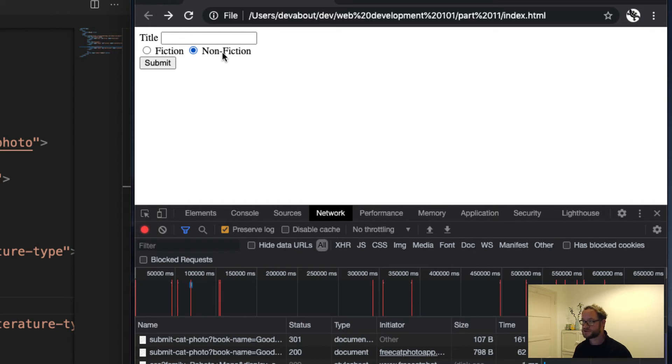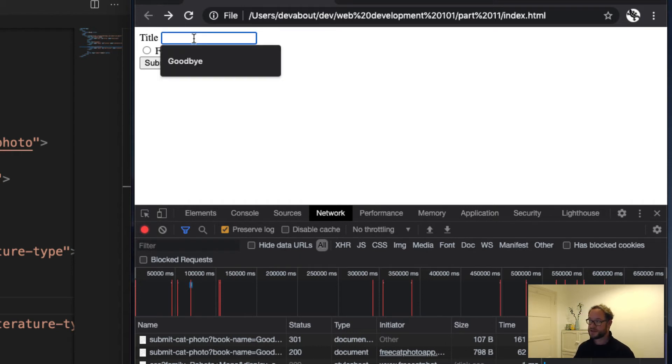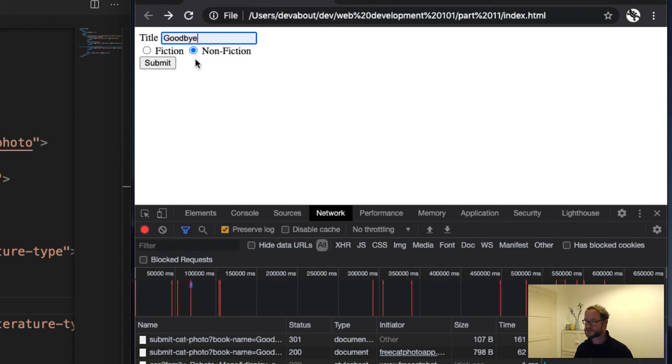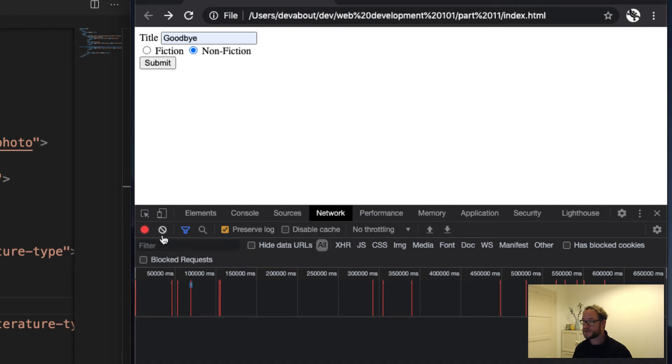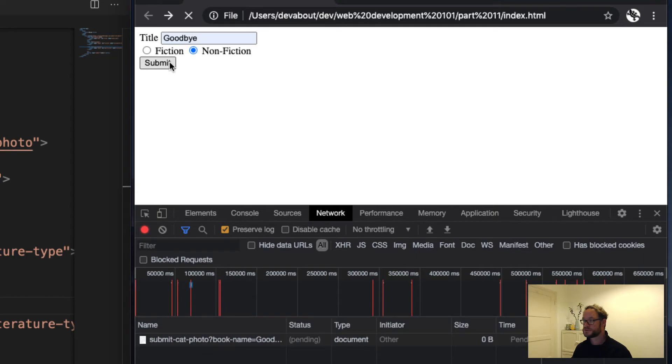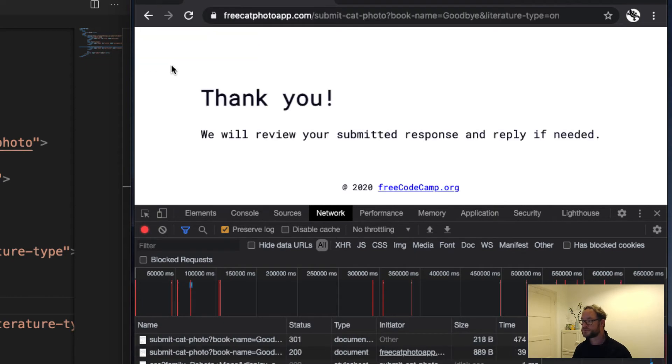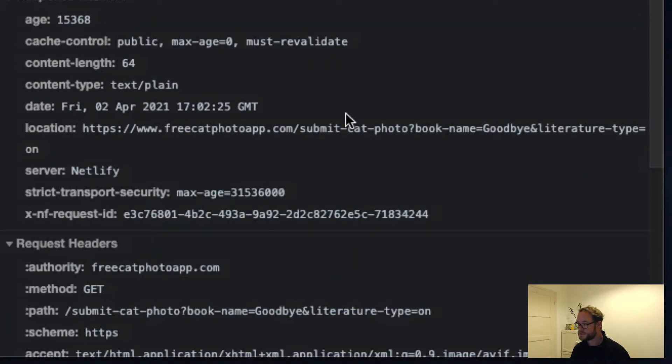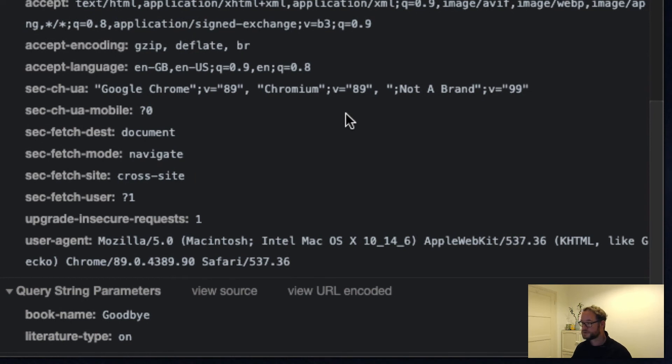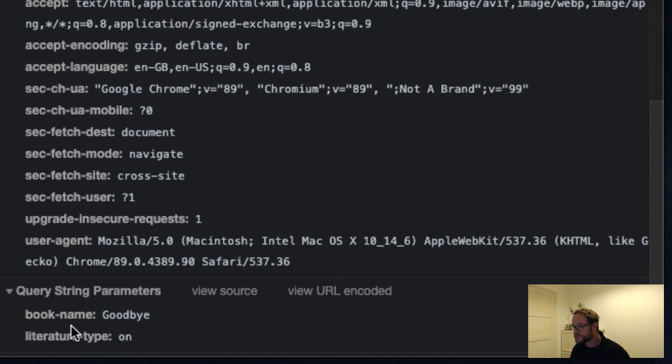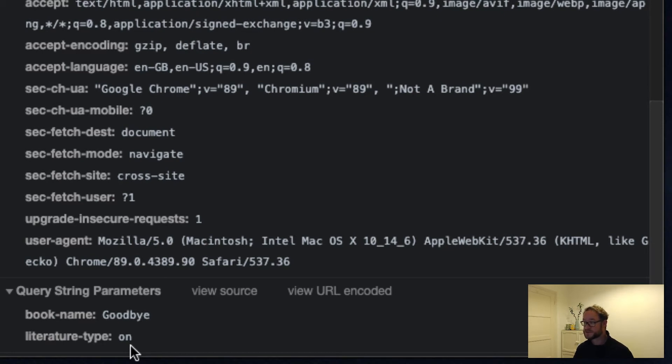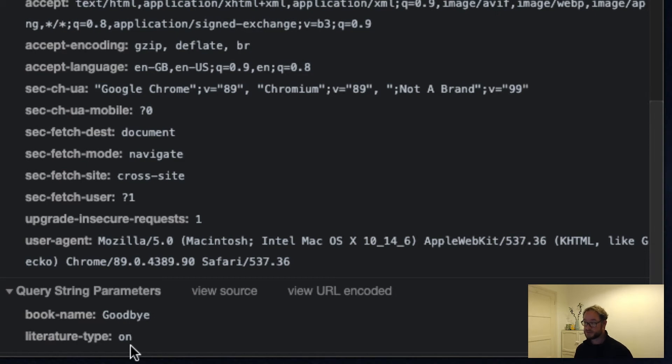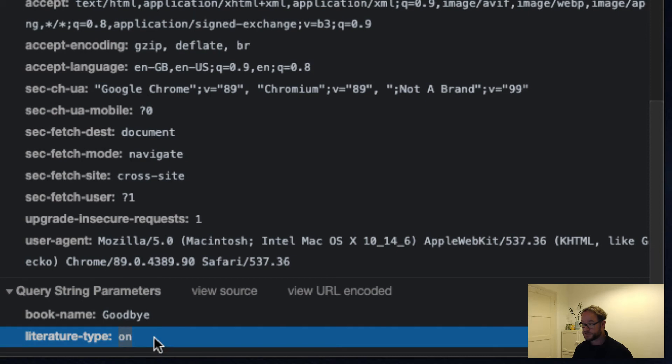So let's choose non-fiction and enter a title for a book again and see how this is represented in the network tab. Send this off. Let's inspect this. There we go. We can see book name is goodbye and the literature type is on. And the reason we're getting this is because that's the default value we get for radio buttons if we don't supply a value for them. So there's actually no way for the server to know at this point that we chose non-fiction instead of fiction because we simply just send a value of on at this point.